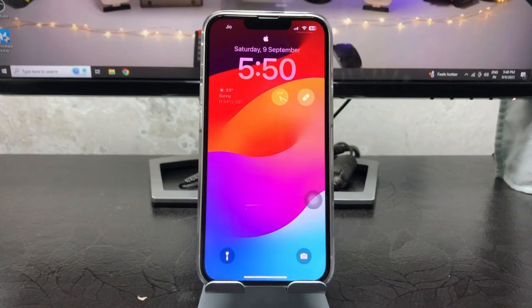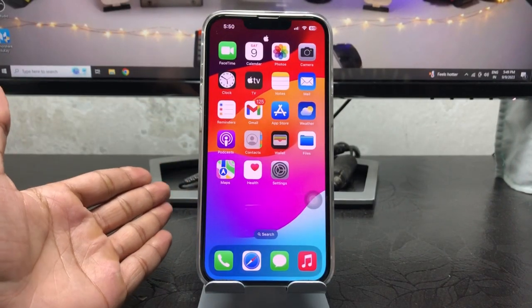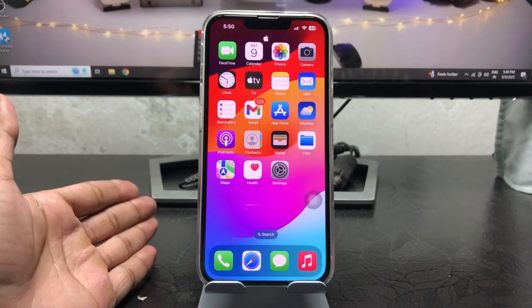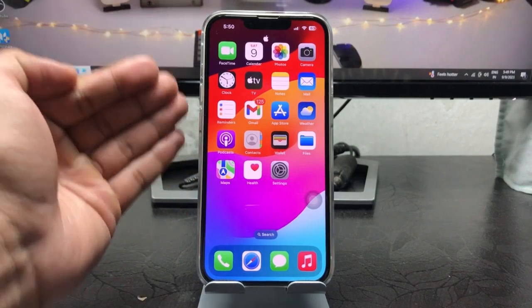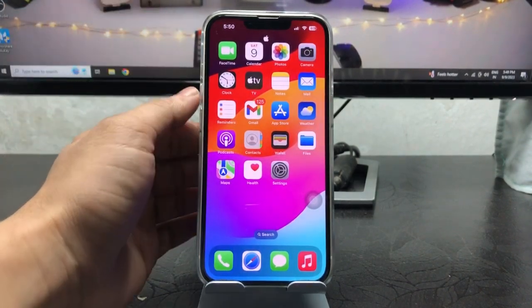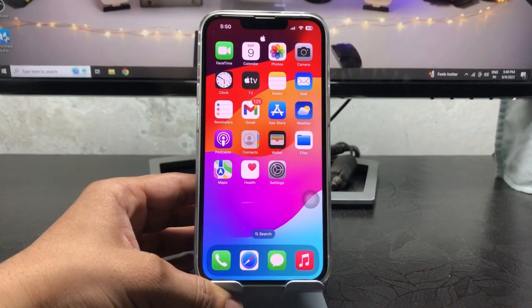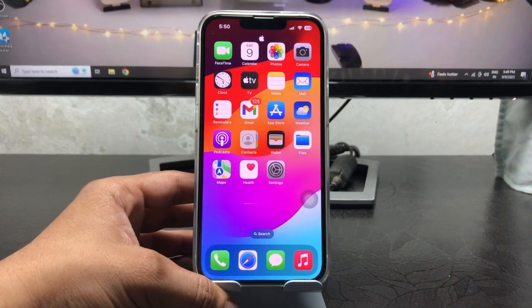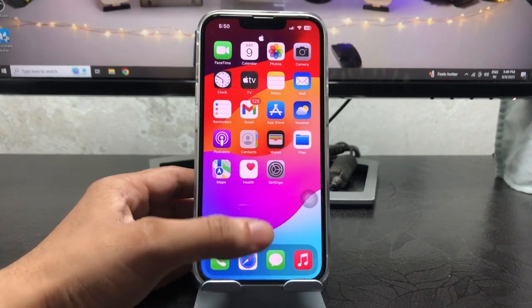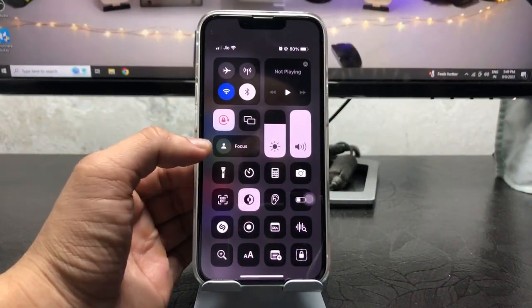Hi guys, welcome back to my channel. In this video, I'm going to show you how we can update our iPhones from iOS 17 beta to the stable update when Apple releases the iOS 17 final stable version.